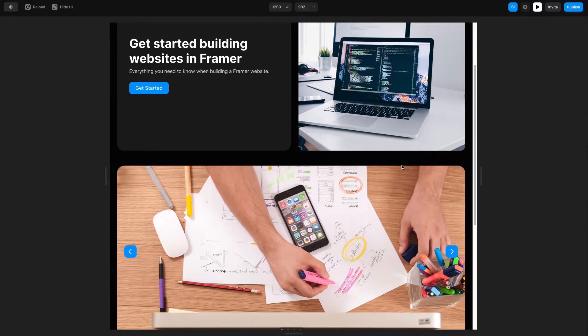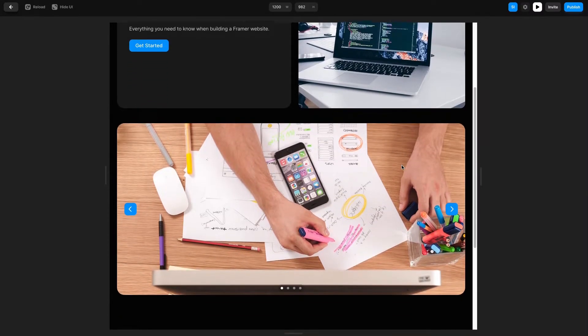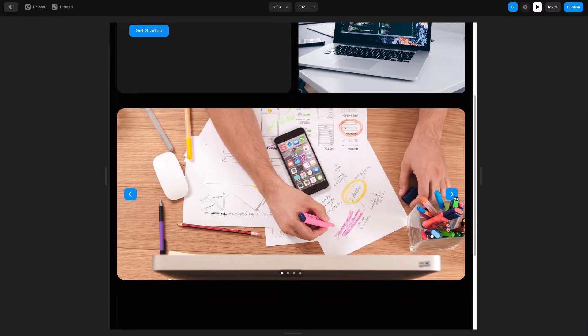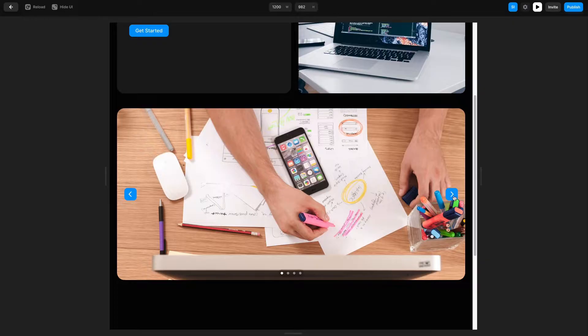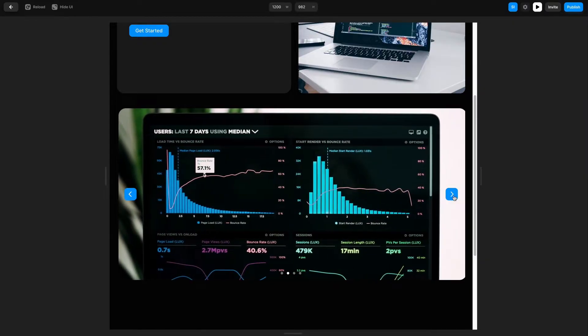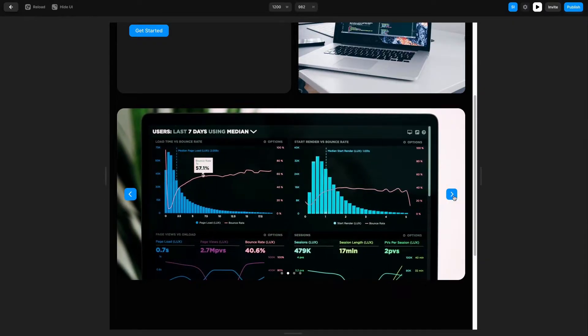What's up everyone, my name is Soren Iverson. I'm a product designer and today I'm going to show you how to create an interactive slideshow component in Framer.